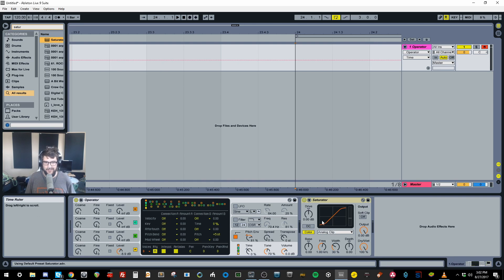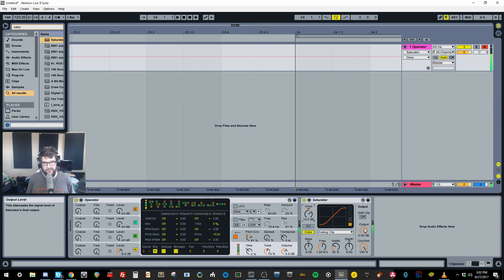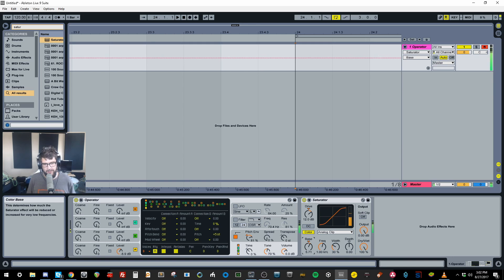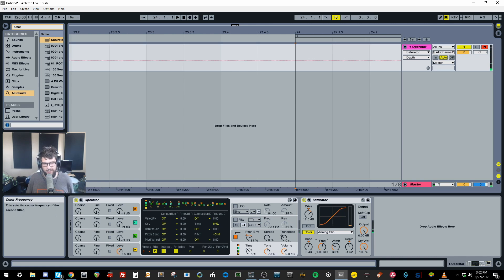One of the things I'd use to process this is a saturator, because you can get it sounding a bit more dirty and you start to get that sort of white noise on it too, and it starts to sound a bit more like one of those SoundCloud kicks.